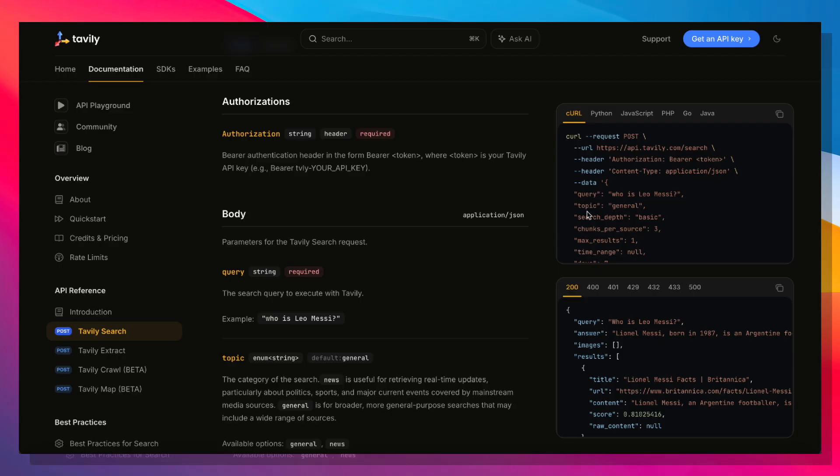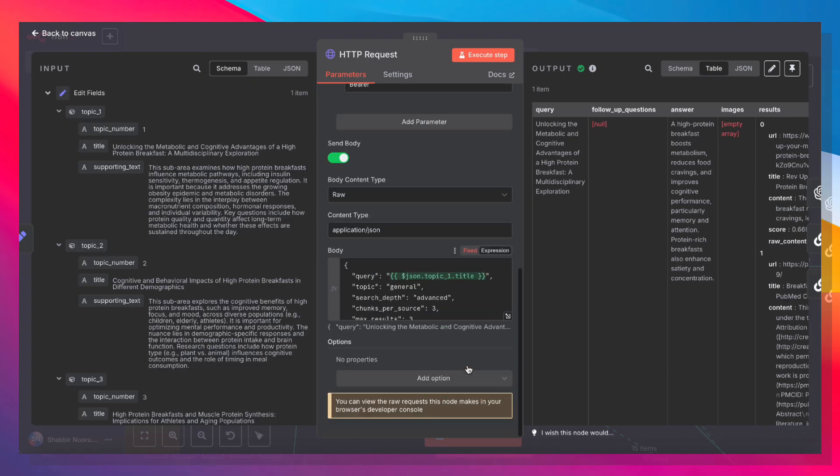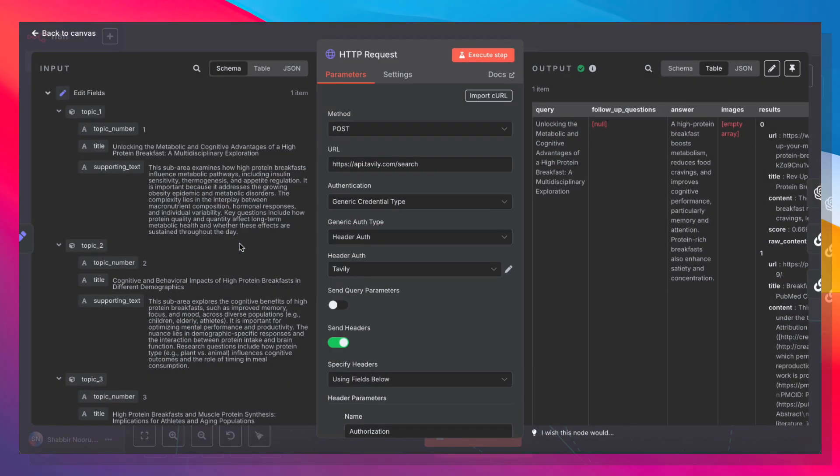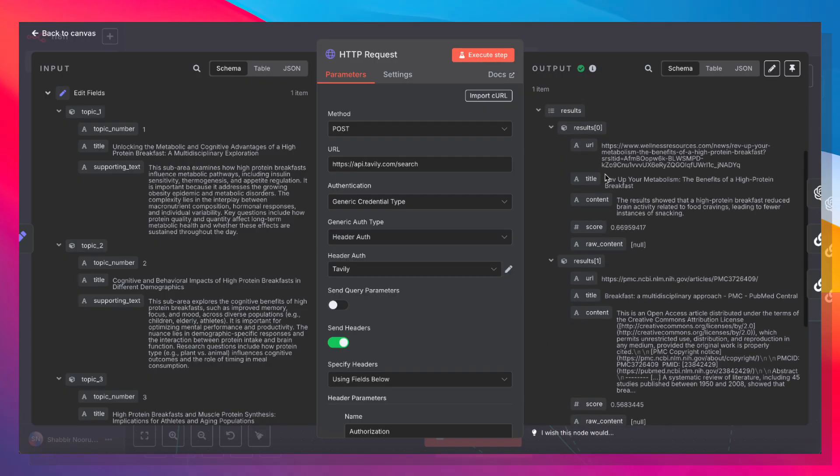This is the API call we're going to use. We're going to hit api.tavali.com slash search, pass in your authorization in bearer token. And here is the data that we're actually sending. Here's the query. The topic is a general topic. We can provide the search depth as well, and we can also change the max result. So let's go ahead and see the parameters that we've set here.